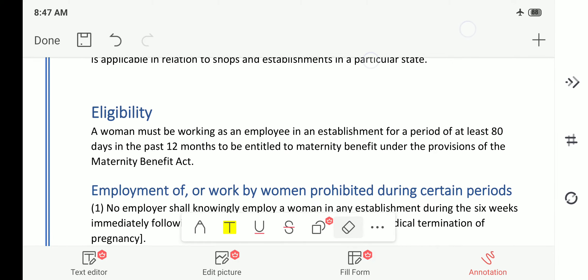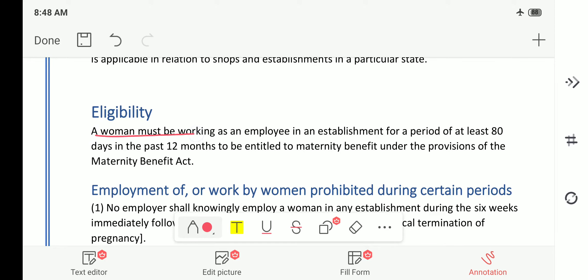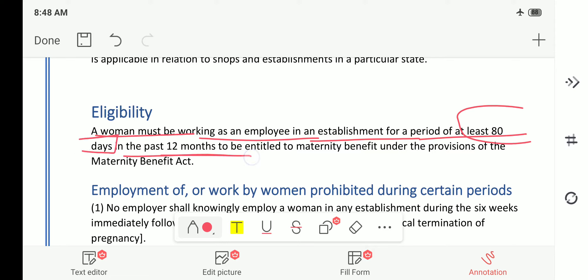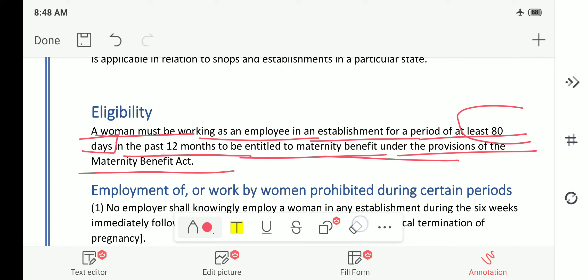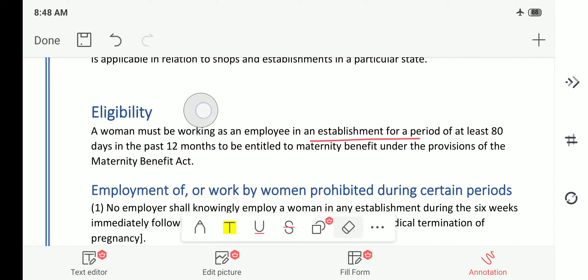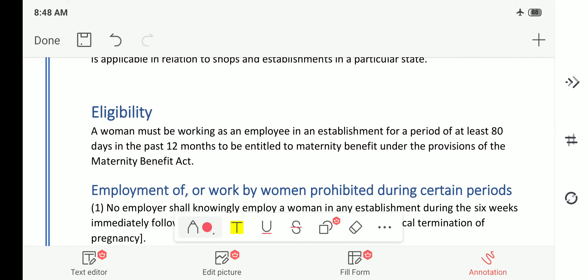Regarding eligibility, a woman must be working as an employee in an establishment for a period of at least 80 days in the past 12 months to be entitled to maternity benefit. That means if a woman wants to be eligible for this act, she should have worked a minimum of 80 days in the 12 months preceding the pregnancy, then she is eligible for the benefit.